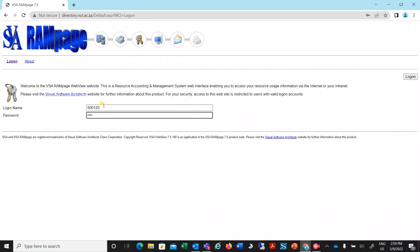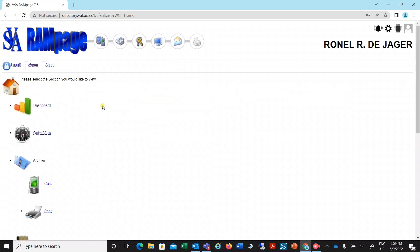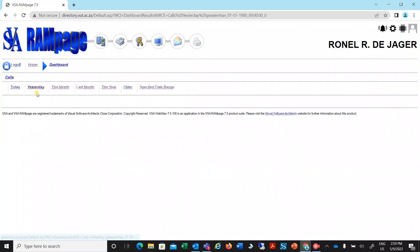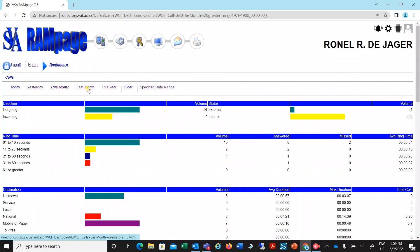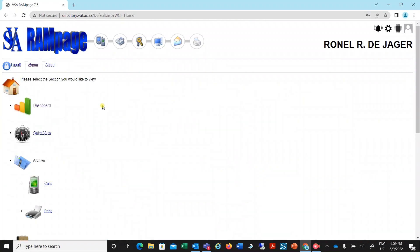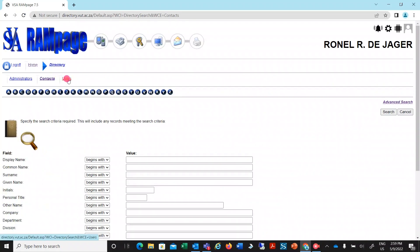For the password, type your password, or should you be a first-time user, leave the field blank and click on Login on the right-hand side. You will be required to enter a new password. When successfully connected, you will have the choice of various options which include the dashboard and directory. The dashboard will display your call records for a specified date range, including inbound and outbound calls, top 10 calls by cost and duration, as well as top 10 frequently dialed numbers. The directory will display information of respective users according to the specified search criteria. Please click on the Users tab above the alphabet before you start the search on any field.